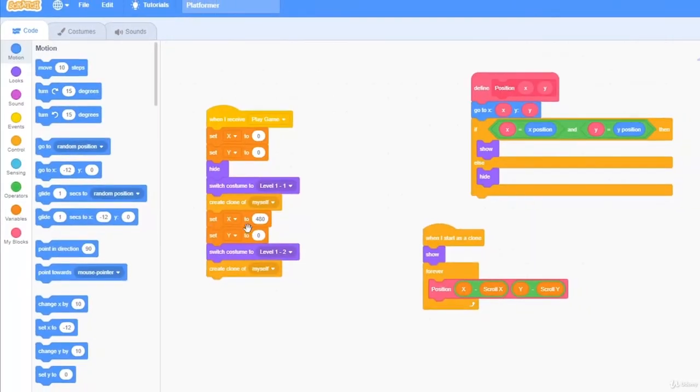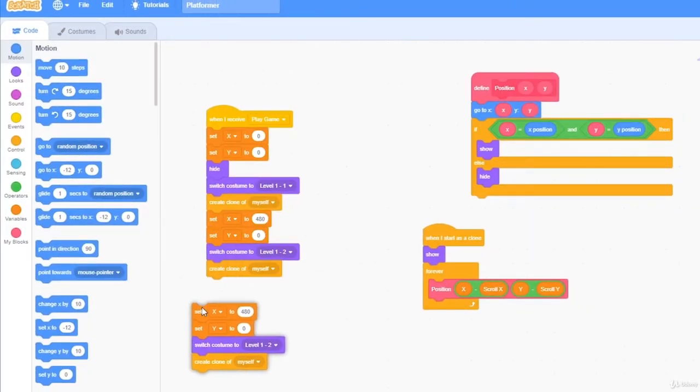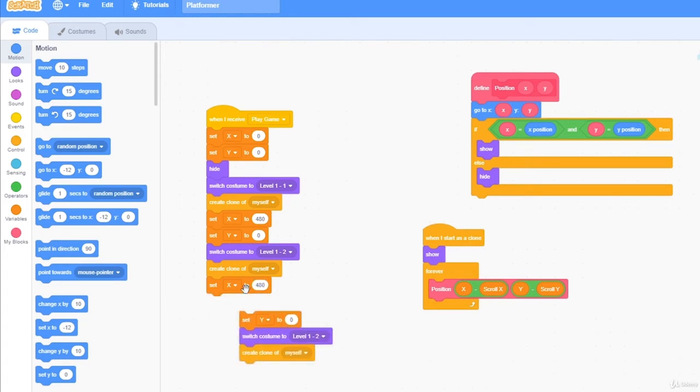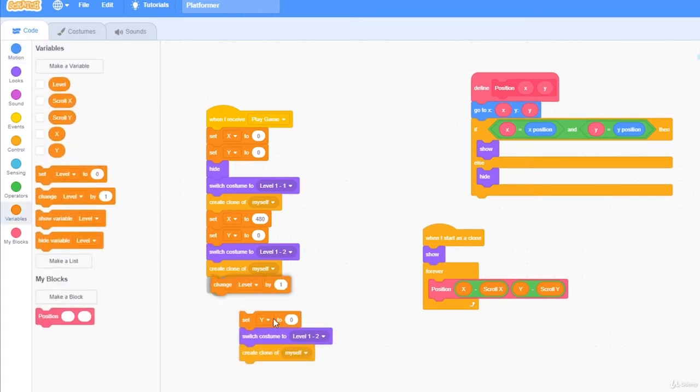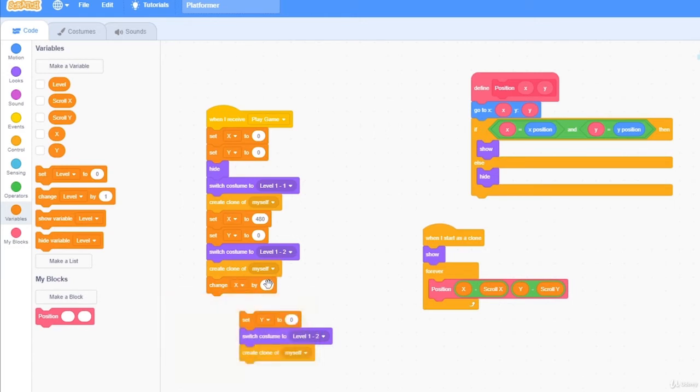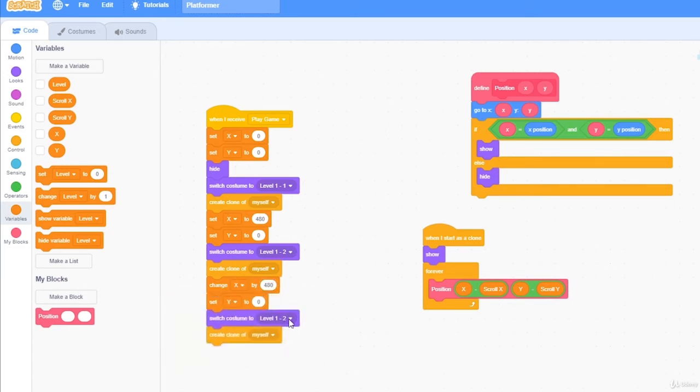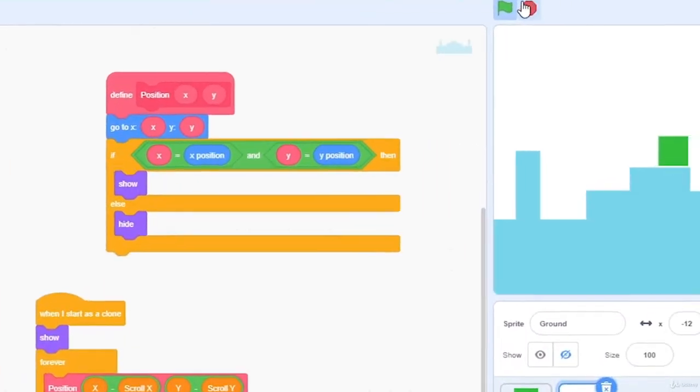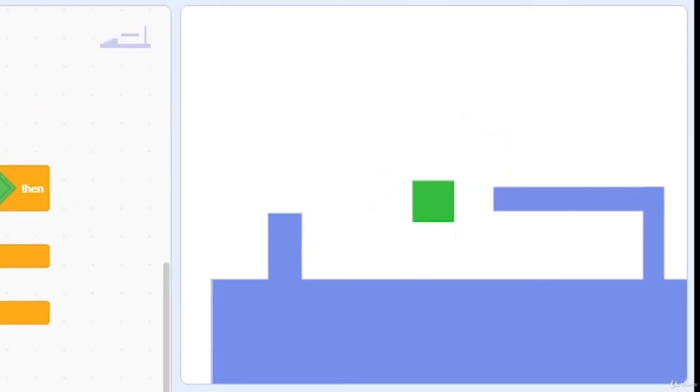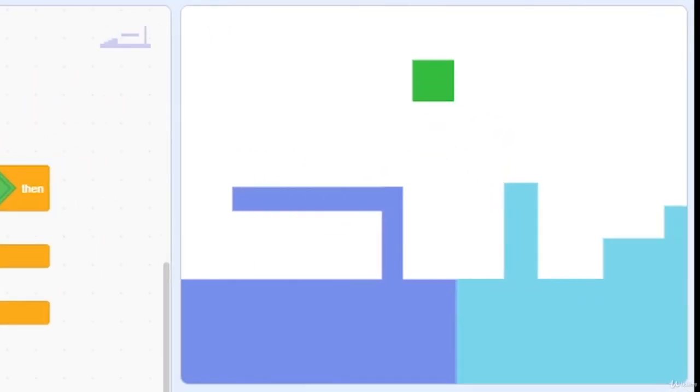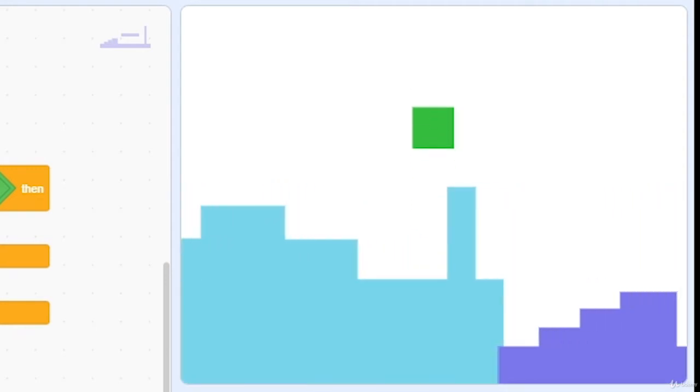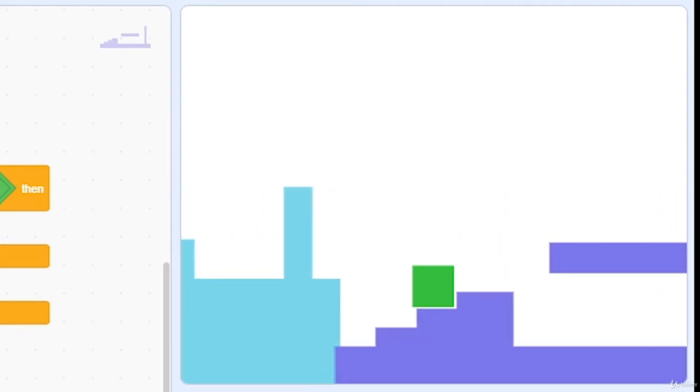And I'm going to go back to my code, duplicate this code. And inside of set x to 480, I want to change x by 480. And set costume to level 1-3. And when I press play, and move all the way to the right, you can see here's a new level.